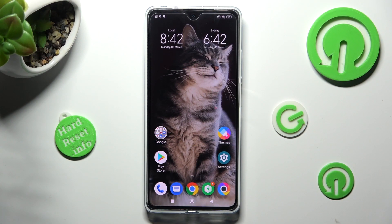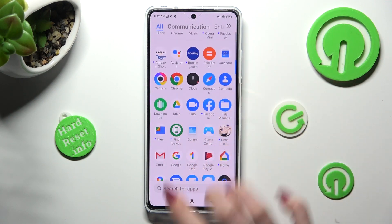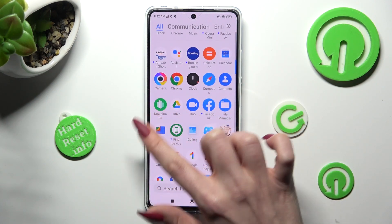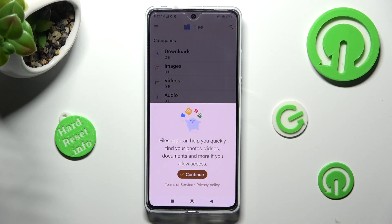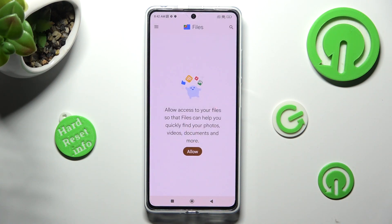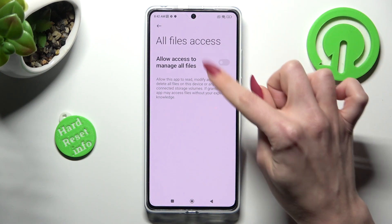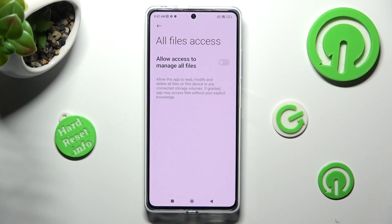First of all, you need to find an app called Files. When you find it, click on it. If you never used it before, select Continue, click on Allow, and tap on this gray toggle next to Allow Access to Manage All Files.